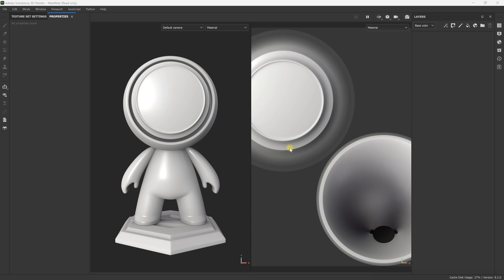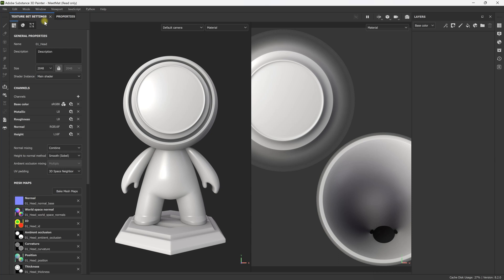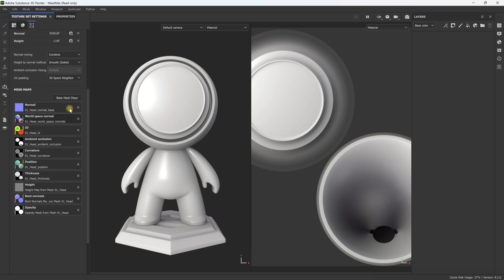Let's go over creating a stylized shader ball. You can use this shader in pretty much any setting or on any object — this is just so you can have a base to start with when you're making stylized textures. First things first, make sure you bake your mesh maps.